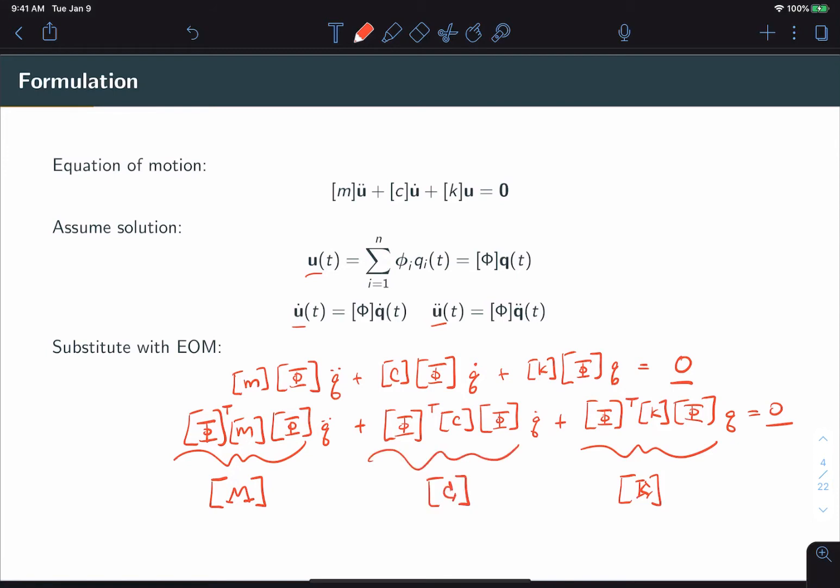Now, since the definition of our mode shapes has not changed, we know that big M and big K are both diagonal matrices. However, since phi is not defined by C in any way, there's no guarantee that big C will be diagonal.